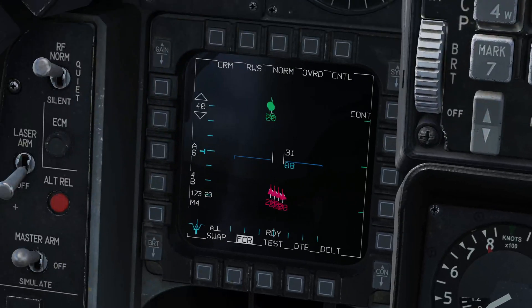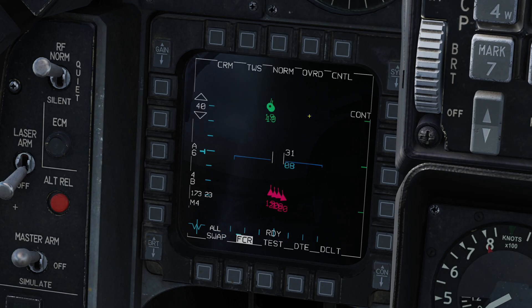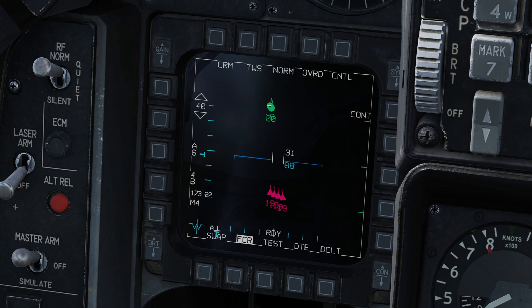Jumping over to the FCR, the same information is represented there. In RWS you also see the RWS brick symbology underneath. If I flip this to TWS the symbology changes a little — in TWS there are no bricks. Also we can see there's a dot in the middle of this left-hand friendly; that means he's a contributor to my data link, so the data link information I'm seeing is coming from that particular aircraft.